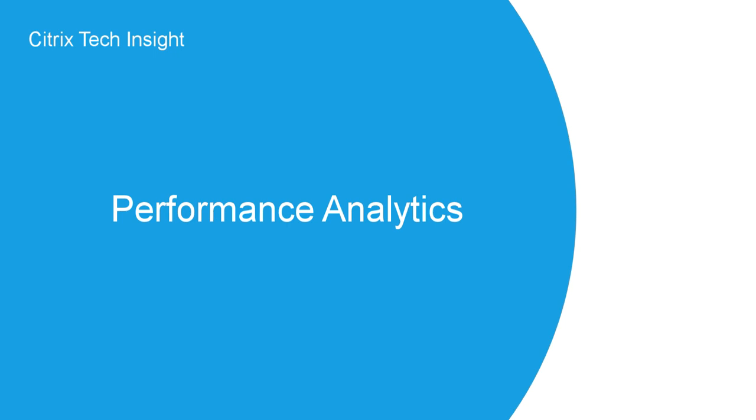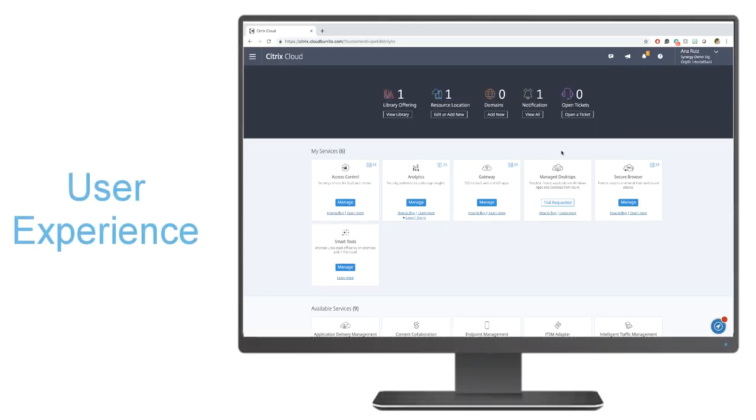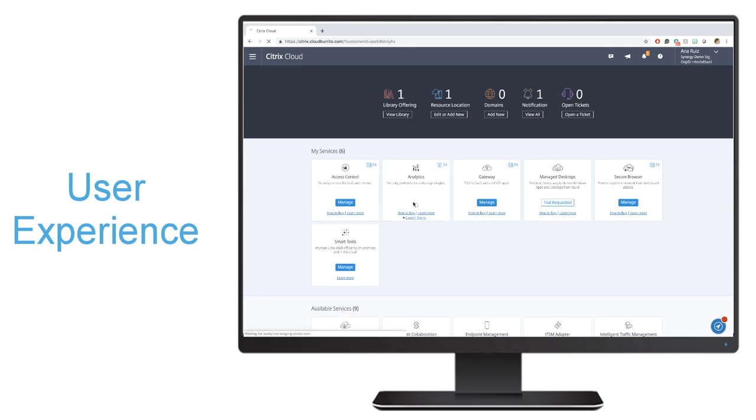Performance analytics is available to both on-prem as well as cloud customers. Take a look at what administrators can see once they have configured performance analytics. The first thing you'll do is you'll log into your Citrix cloud account and hit manage under your analytics service.